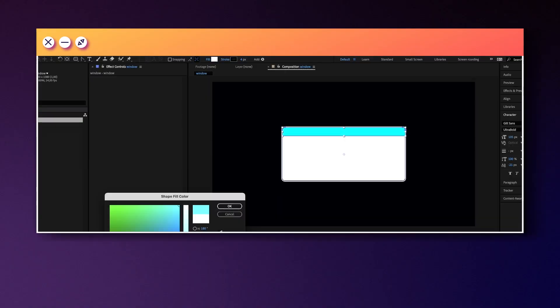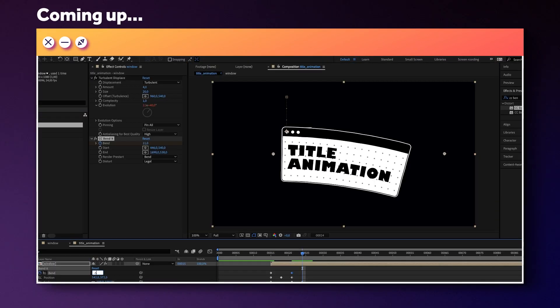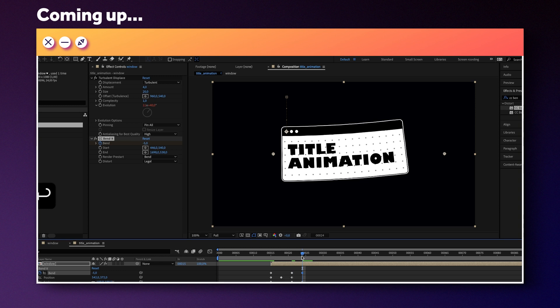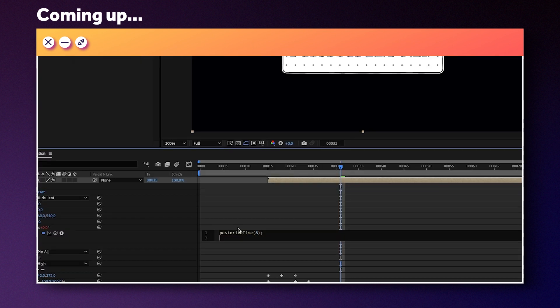Hi guys, my name is Manuel. We'll create all the elements, then animate the text window and in the end, add a scribbled look using a simple expression. Let's jump right in.